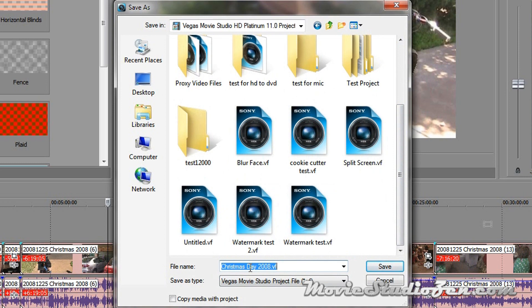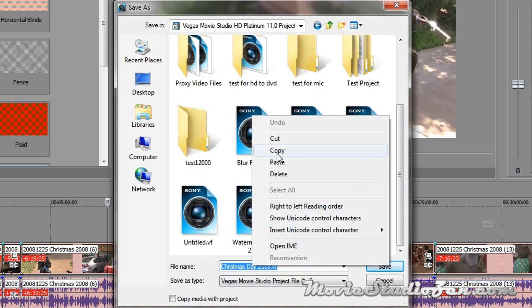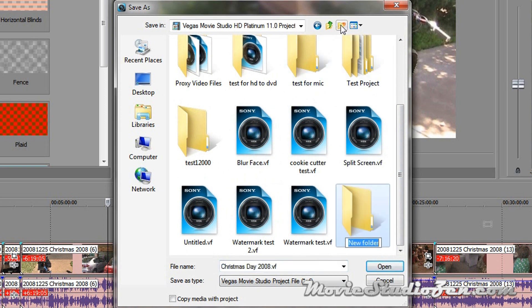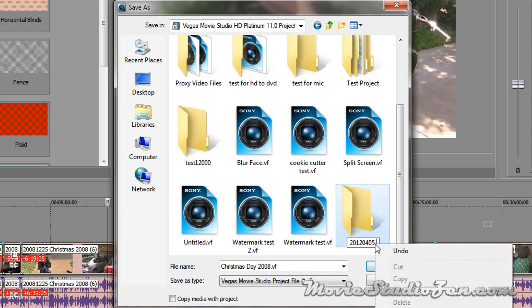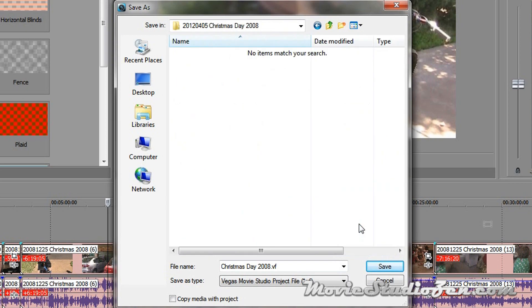Now I can create a new folder for Christmas Day 2008. So I'm going to highlight that, right click, copy, so I'm copying the name. Then I'm going to create a new folder. And let's say give it today's date, I think using dates is a fantastic idea for good file management. Then I'm going to go right click, paste, and I better get rid of that .vf, I don't need that there. Then I'm going to double click the folder, and now I can press save.